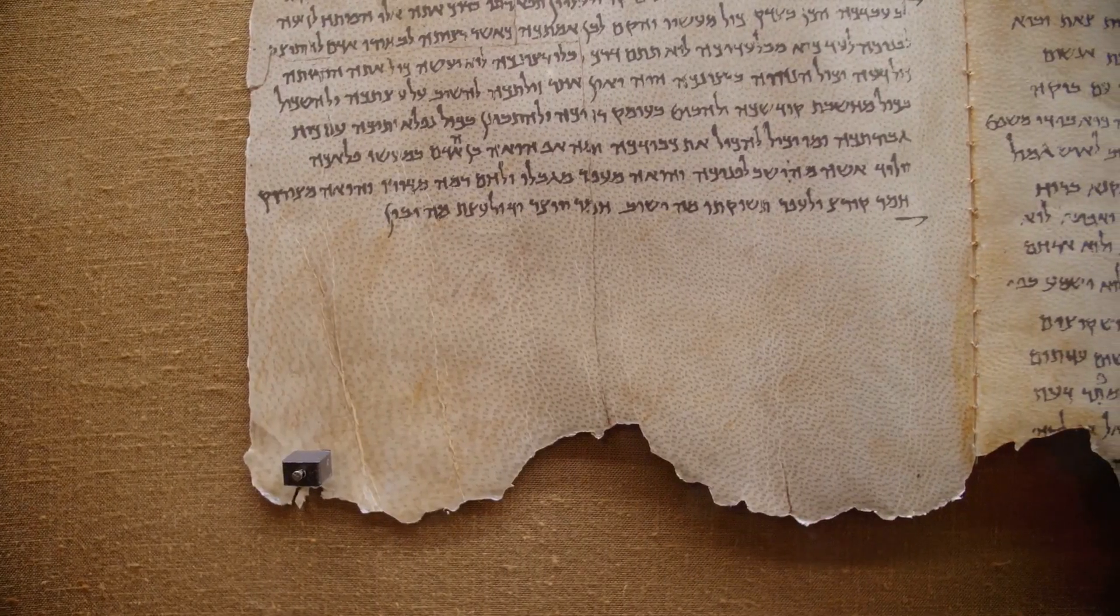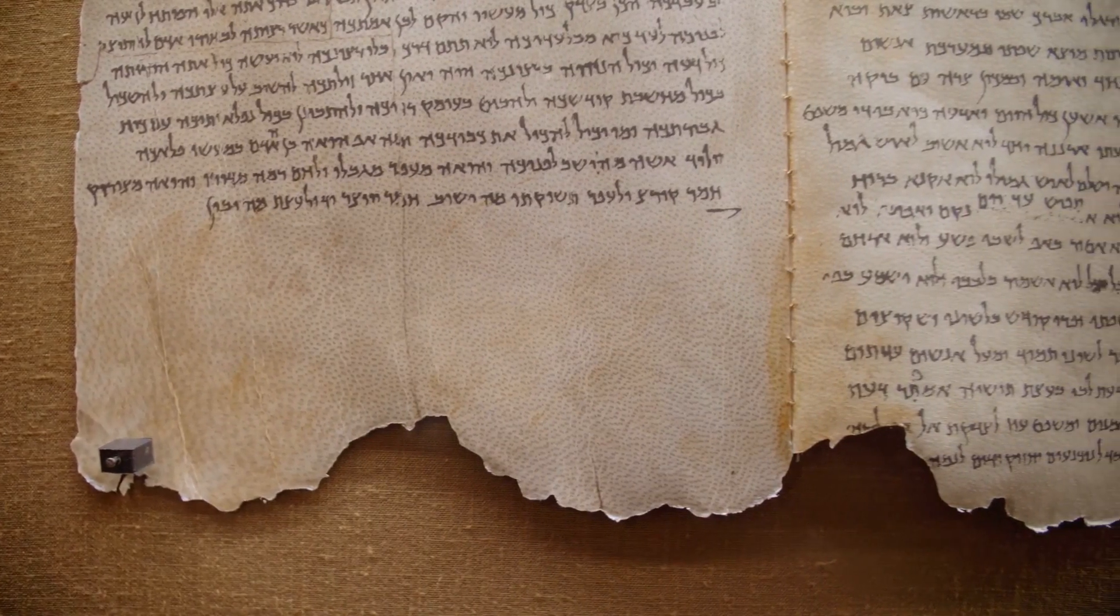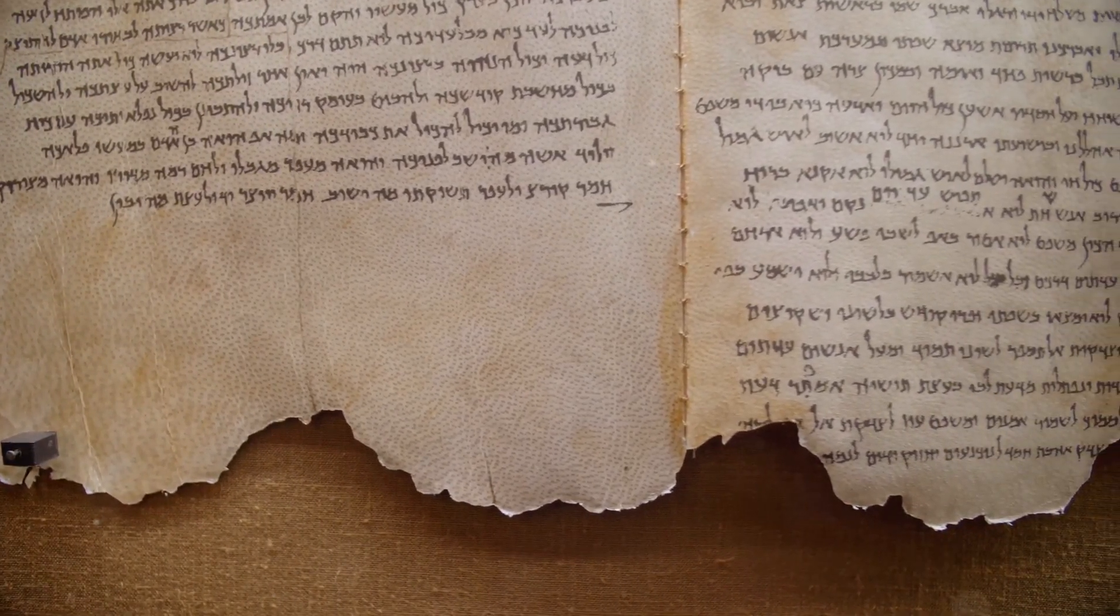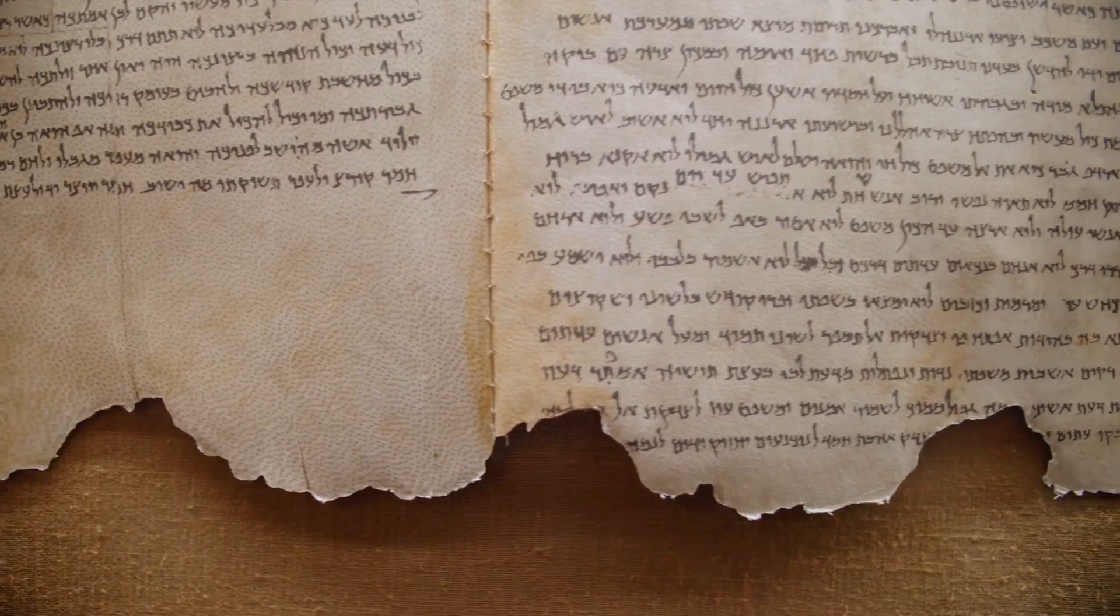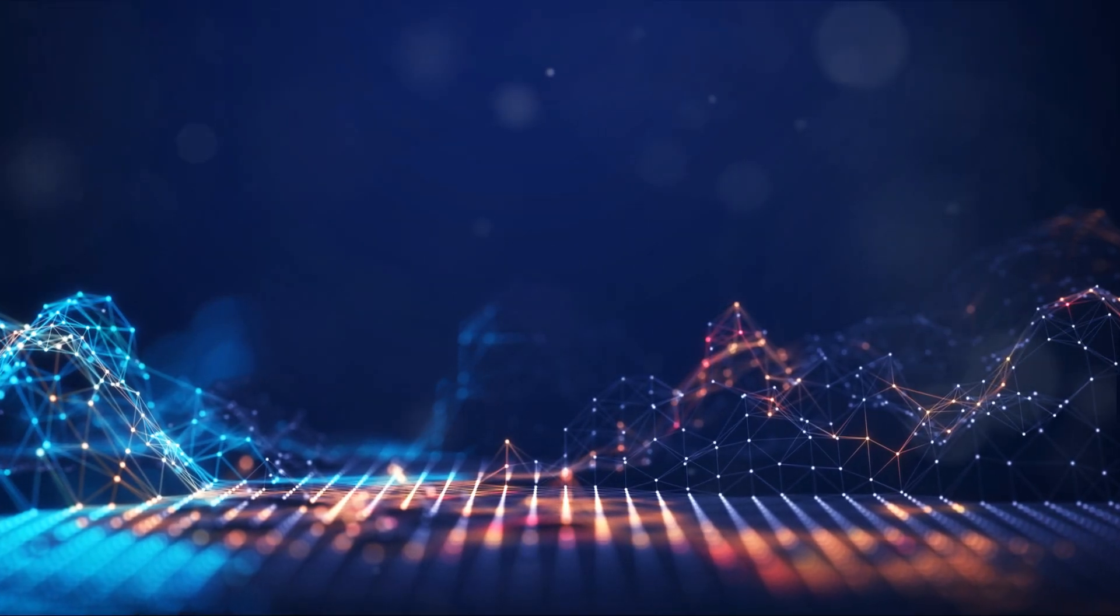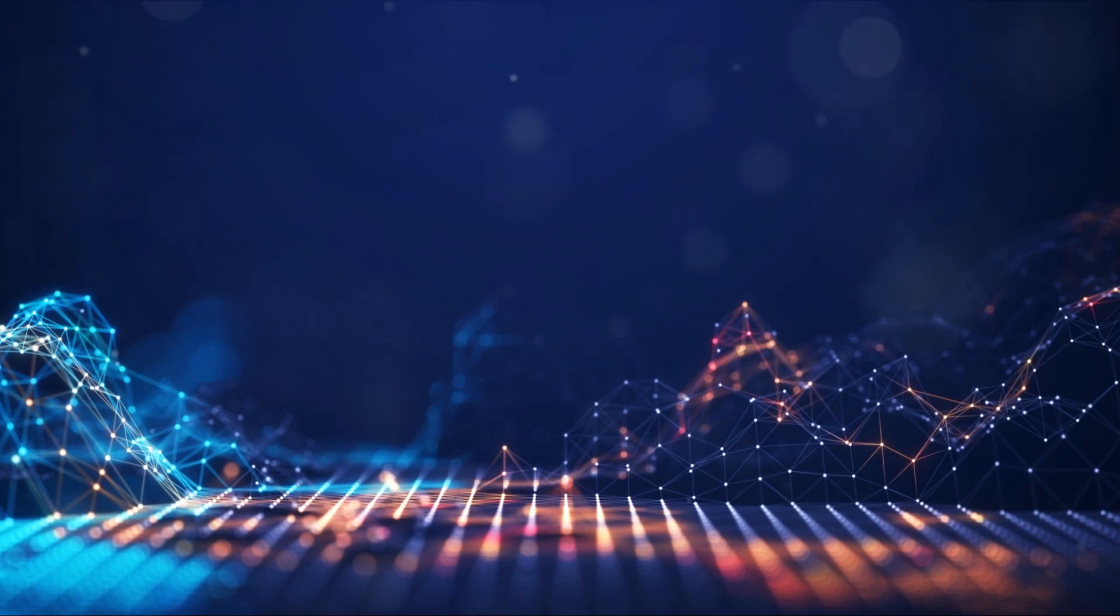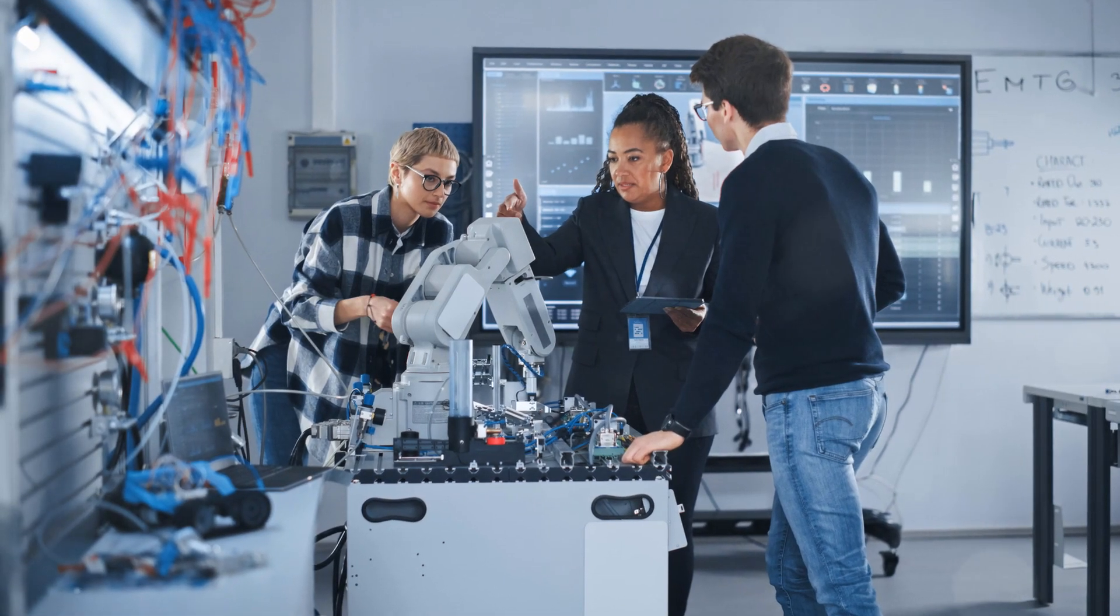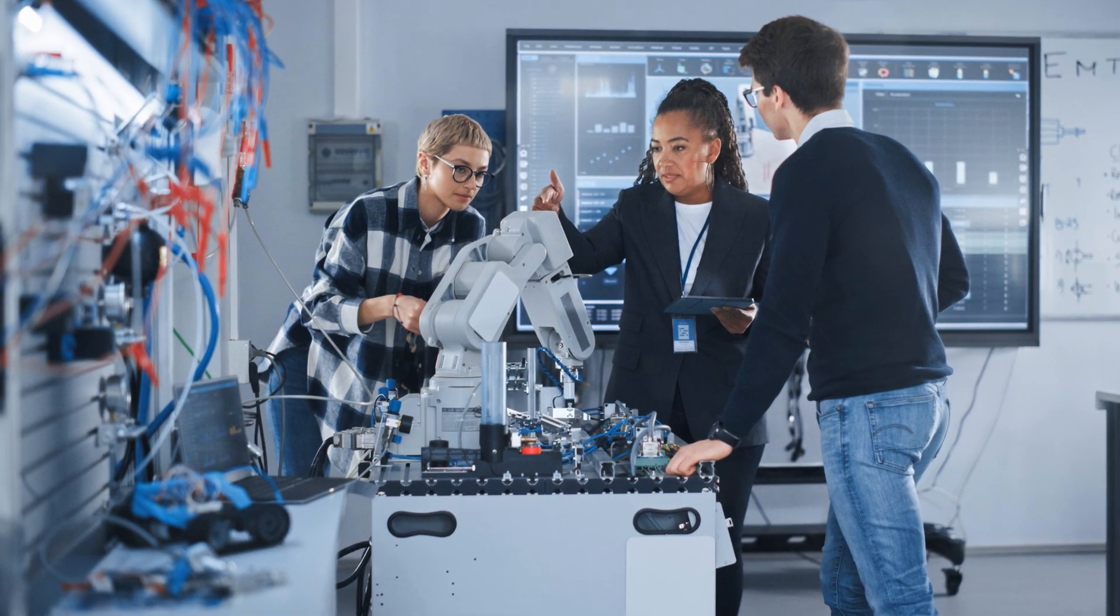Today we delve into a fascinating topic, the assertion that Sanskrit, an ancient language, holds unparalleled potential for the future of artificial intelligence. Dive into the unique structure and the claims surrounding Sanskrit's suitability for AI, including the intriguing belief that NASA scientists have endorsed its capabilities.